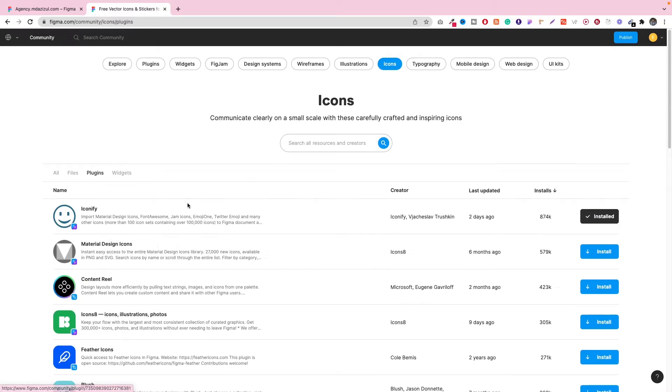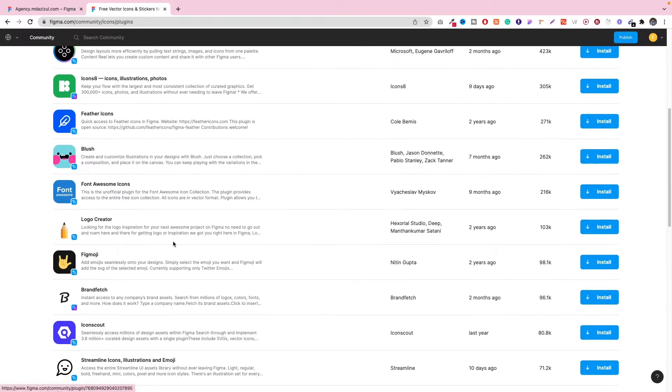Whatever you want or need, you can install, but I think these plugins are good because it has almost one lakh icons, and there's another one called Icon8.